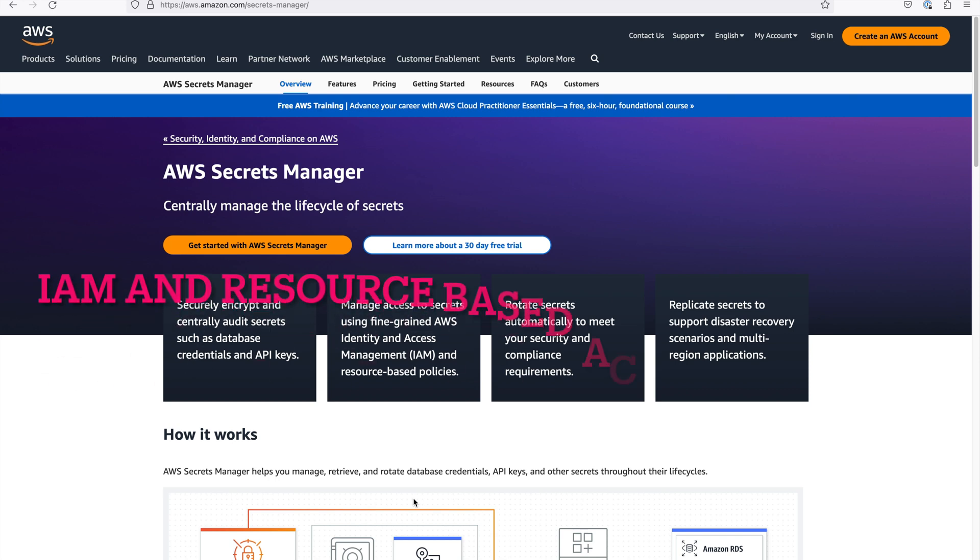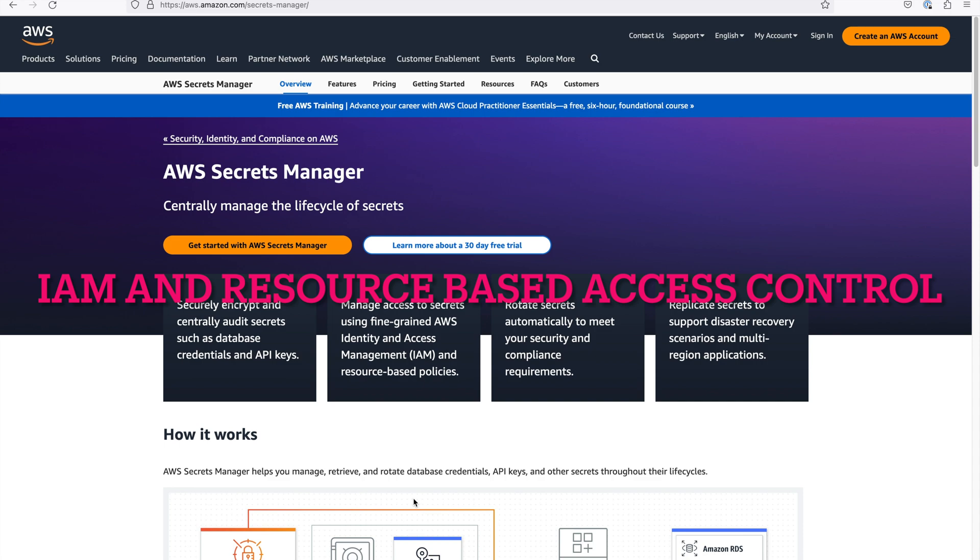Like other AWS services, you can have role-based and resource-based access to secrets too.